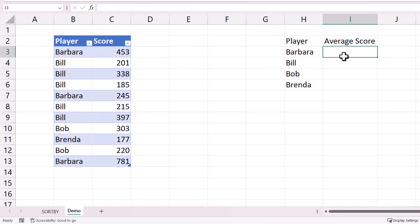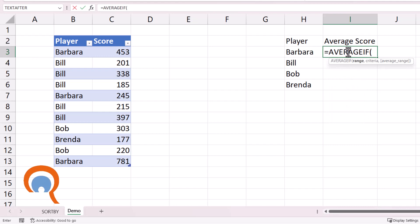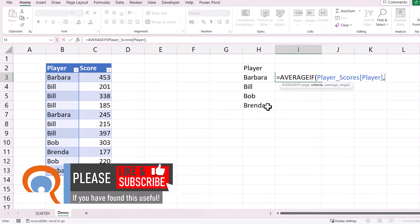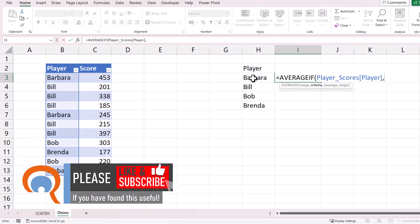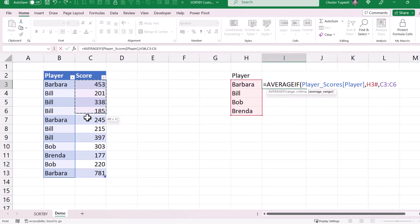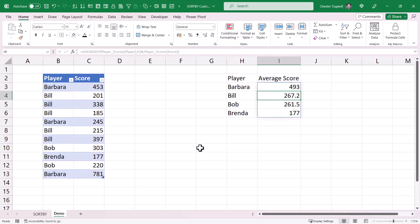Next I need to work out the average score for each player using AVERAGEIF. The range is the list of players, the criteria is the spilled array of unique names — H3# refers to the entire spilled array of results — and the average range is the Scores column. I close the bracket and press Enter.